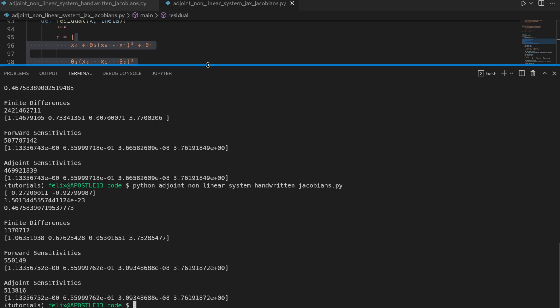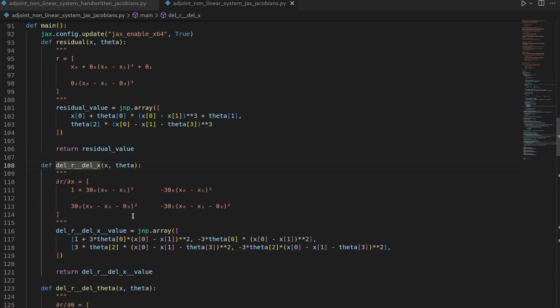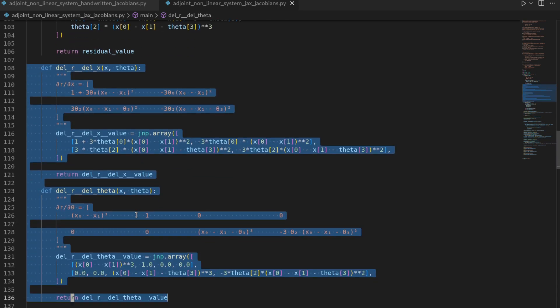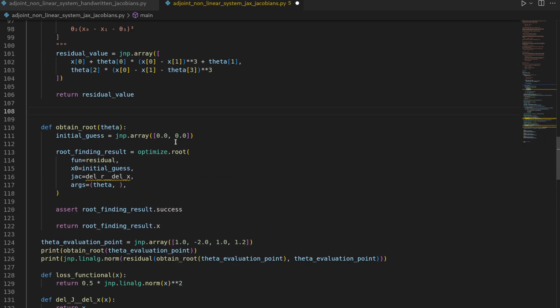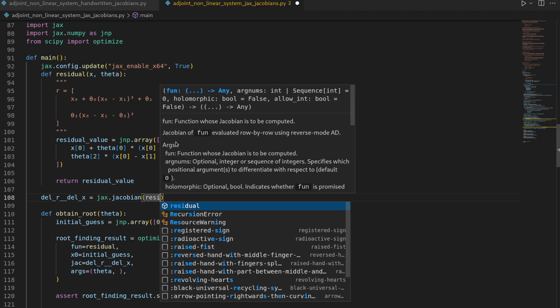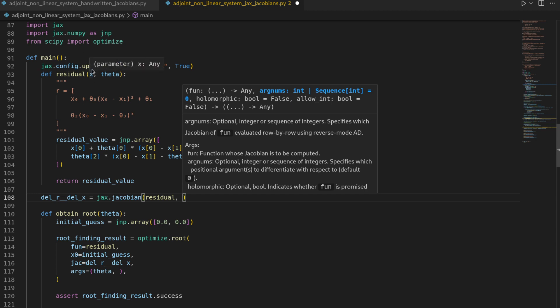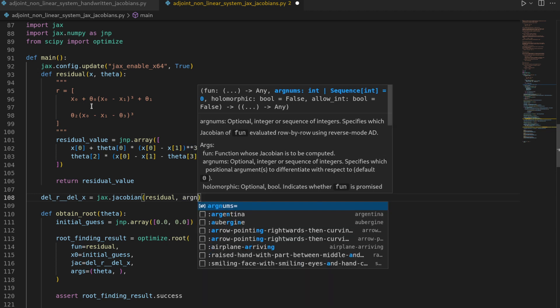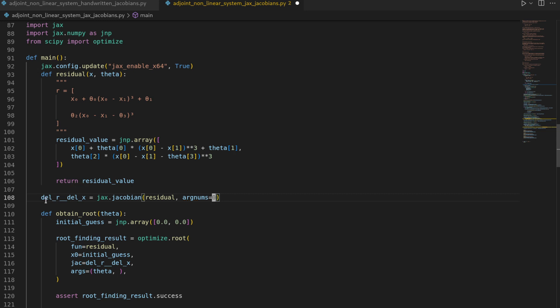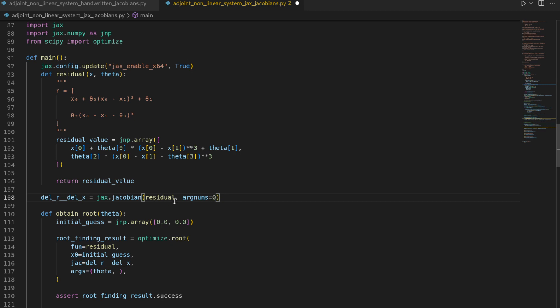Okay but so far we haven't used any JAX jacobians. Let's now do that. So we will now remove the del r by del x as well as the del r by del theta statements. And instead of having them handwritten we will now use JAX. So we will have del r by del x is going to be JAX dot jacobian on the residual with argnums which is because our function is taking two arguments.